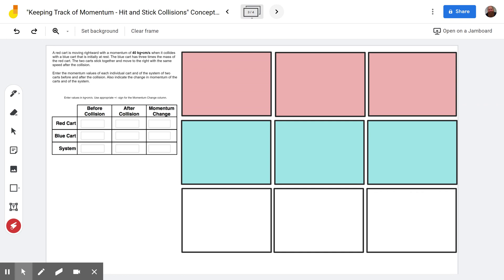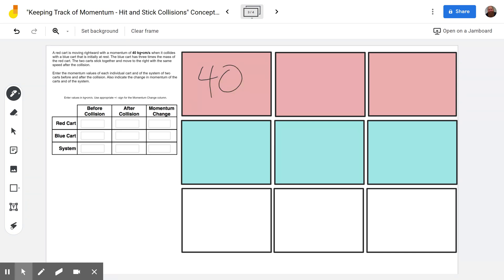The first sample problem comes from the apprentice level. A red cart is moving rightward — remember, rightward means positive in physics classroom — with a momentum of 40 kilogram centimeters per second. We're told to enter the values in kilogram centimeters per second, so we just take that and enter the value of 40 into our grid.